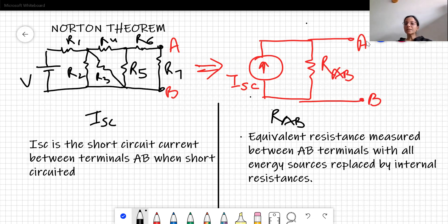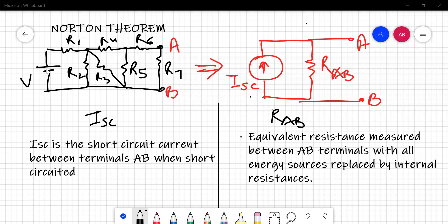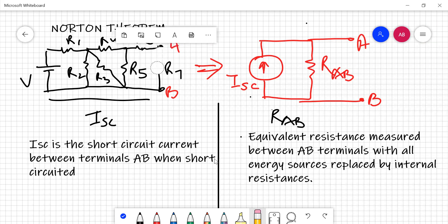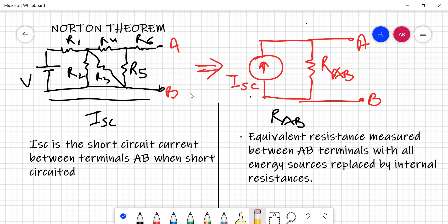As we discussed already for Thevenin's theorem, when there is a complex network given, what you have to do in the numerical is — if you are given the value of current you need to calculate — the very first thing you should do is take out that load resistance through which the current is to be calculated. While doing so, your AB terminals will be open. The method to calculate RAB is the same as discussed in our previous lecture of Thevenin's theorem.